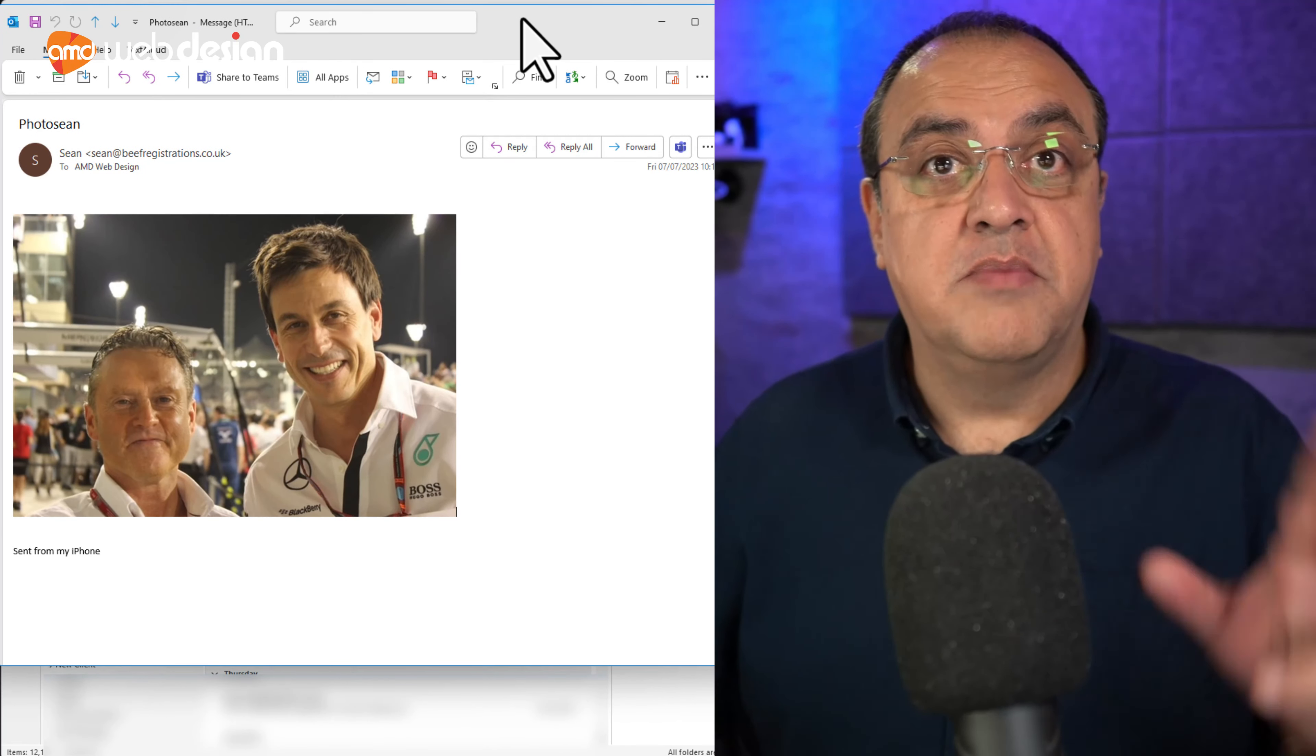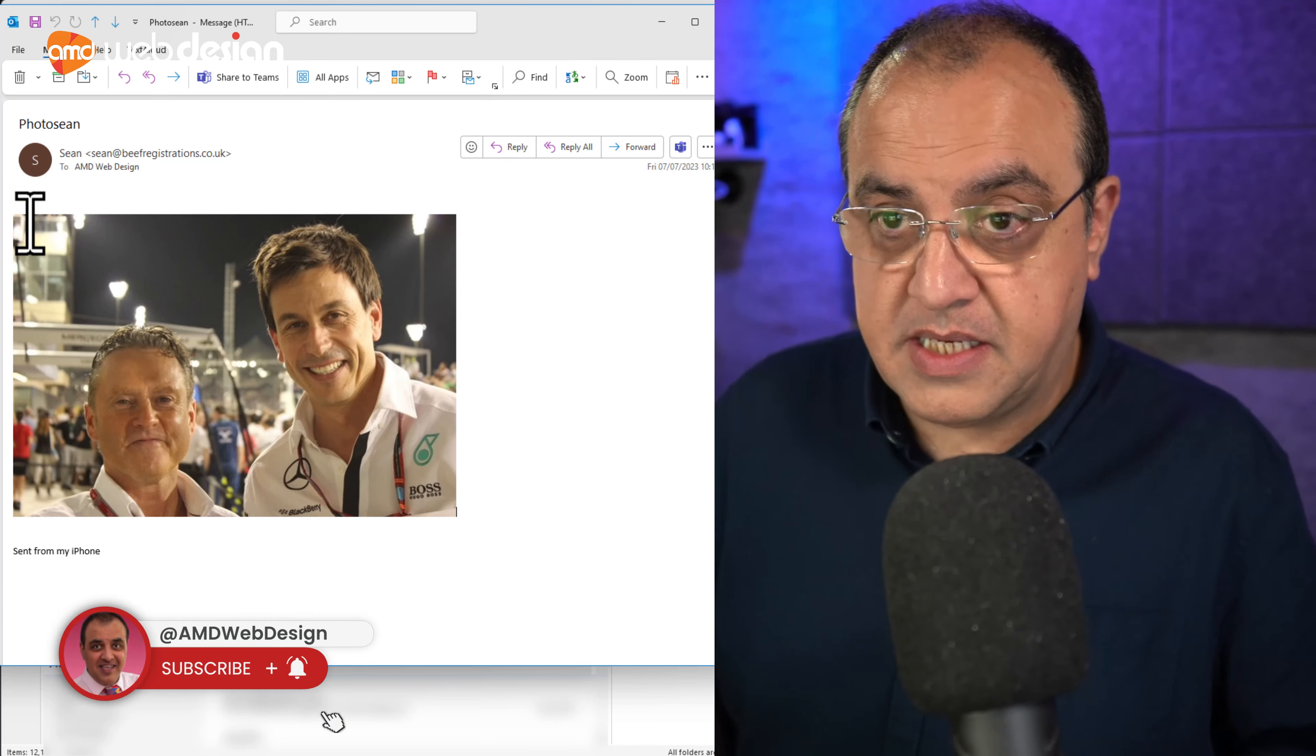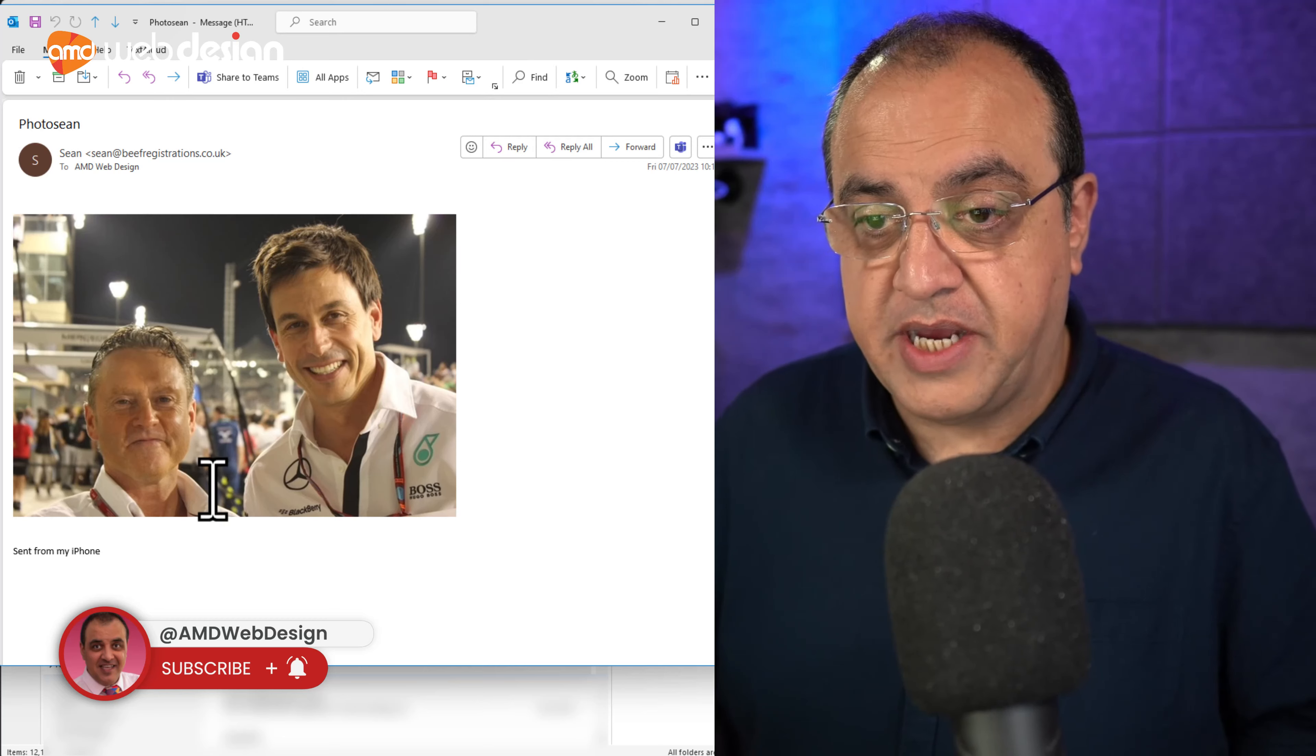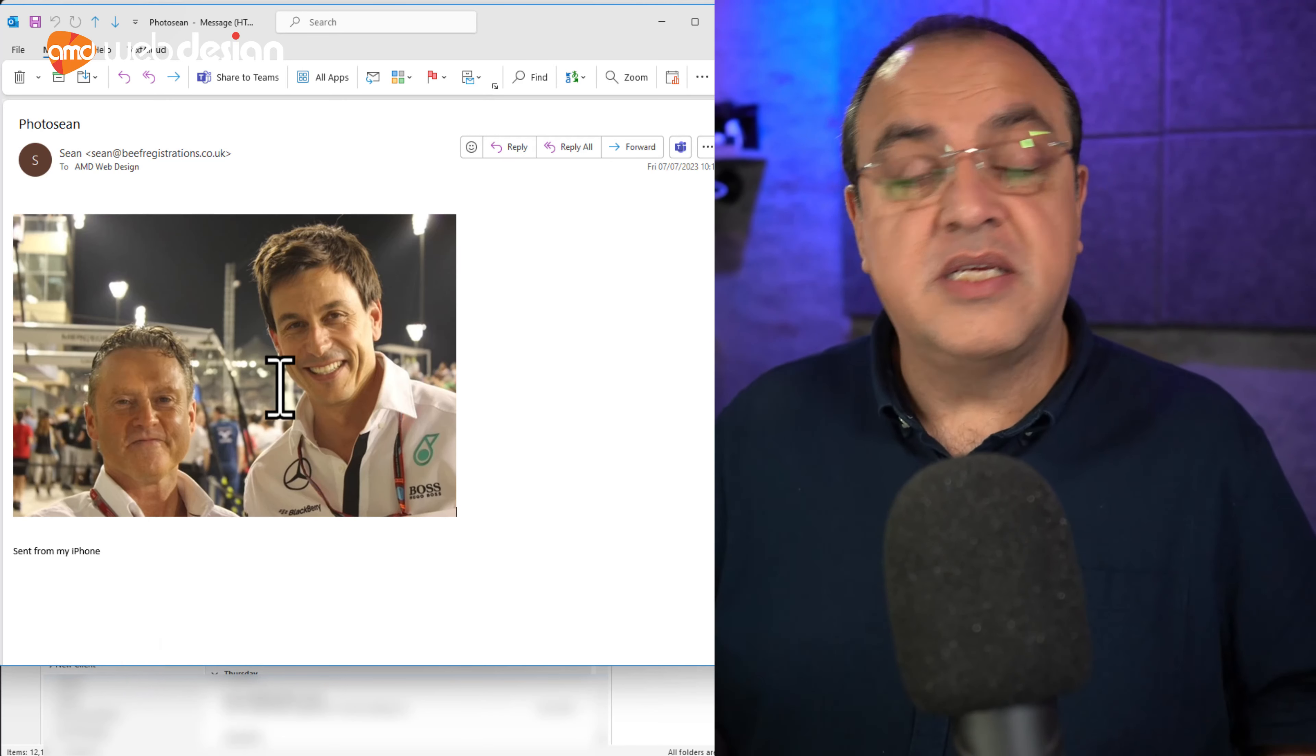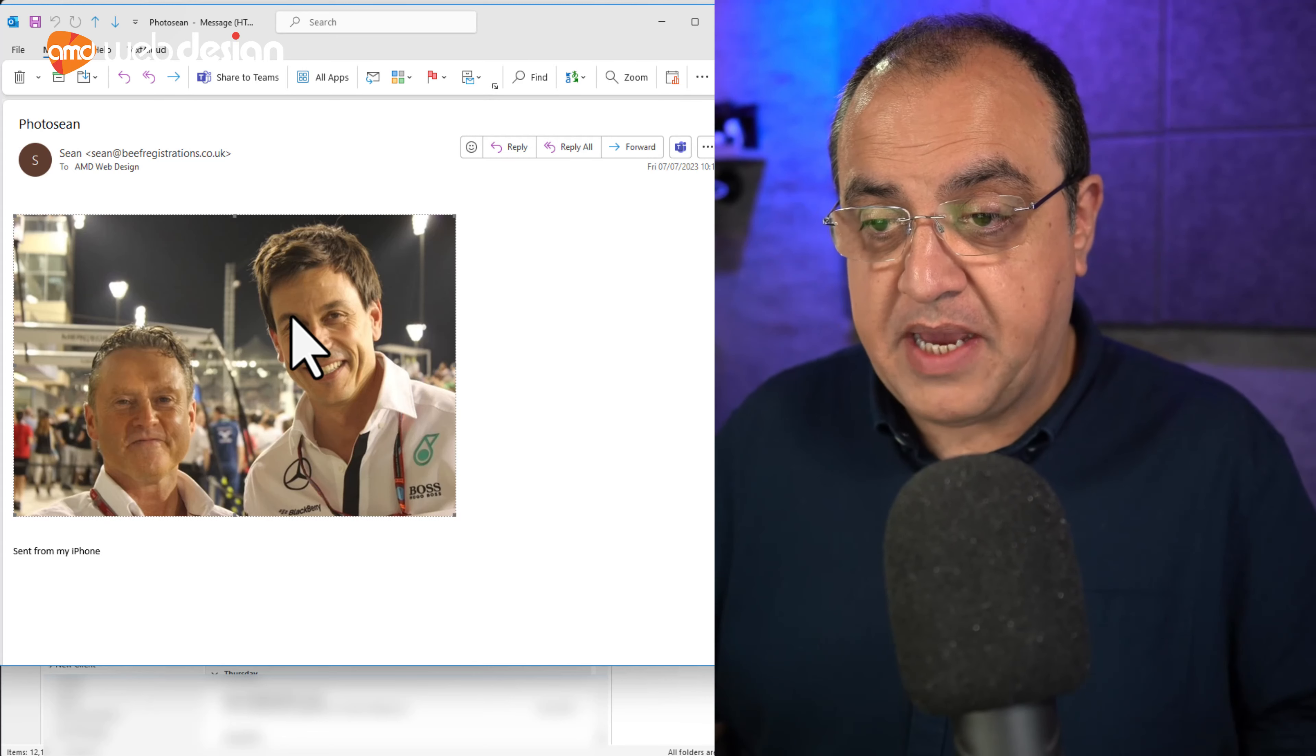So if you're looking to buy private cherished plates, give Sean a shout at Beef Registrations. Now, he sent us this. Now, this doesn't show us an attachment. Now, for me to actually pick up this, I've got a couple of options.